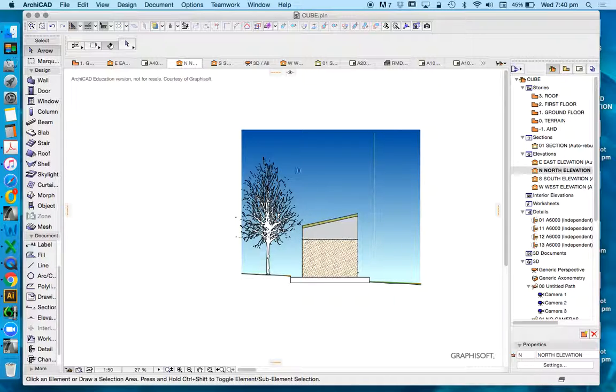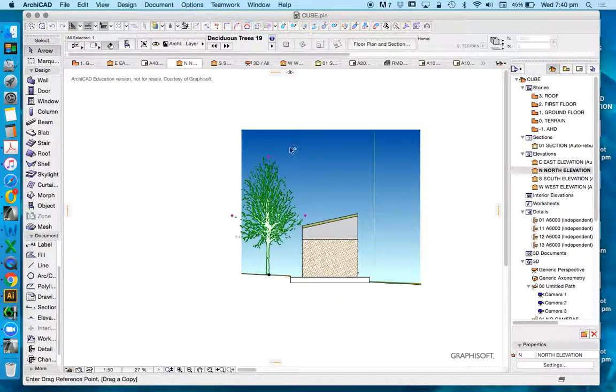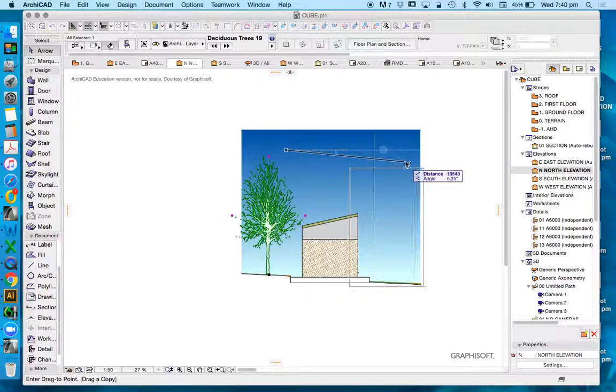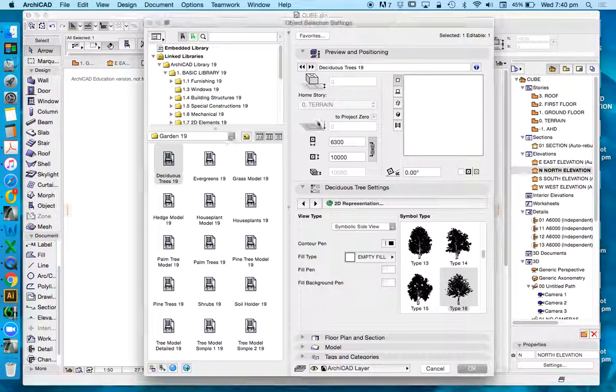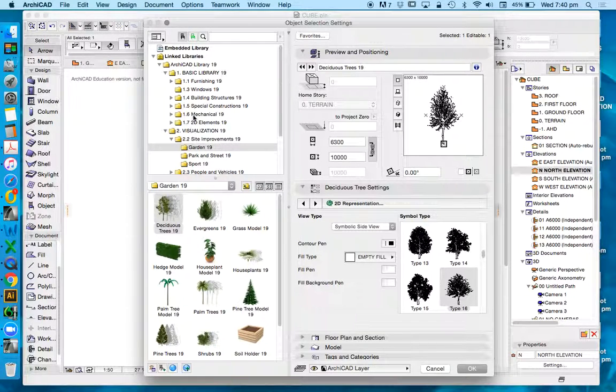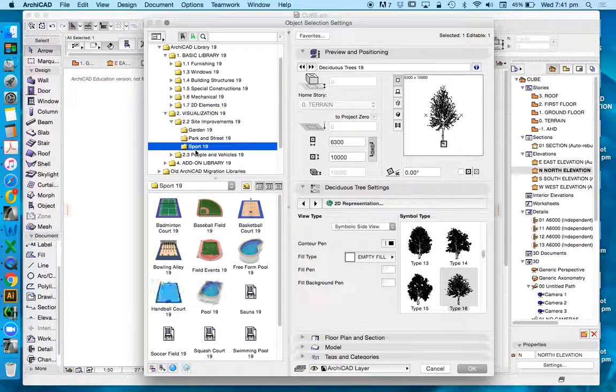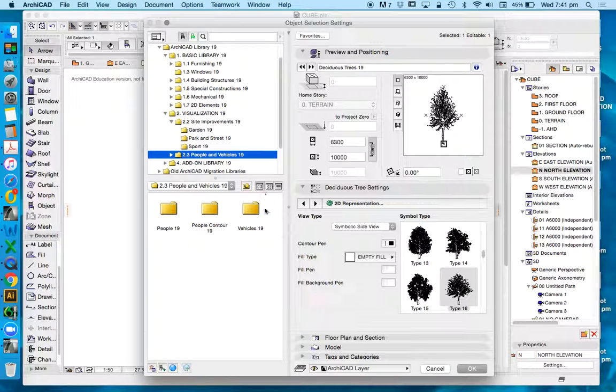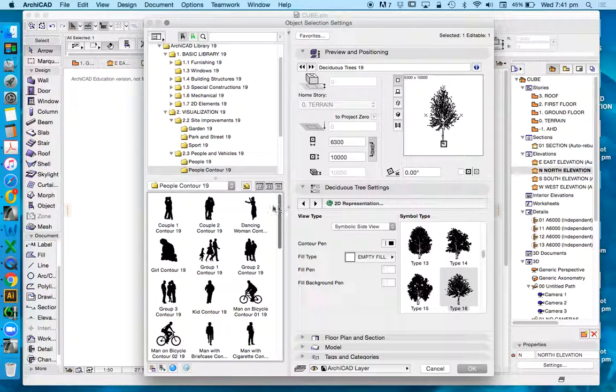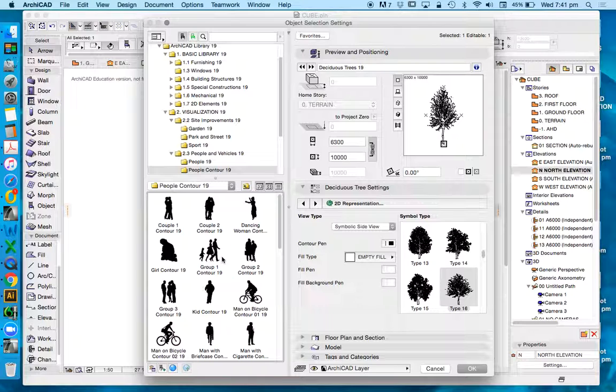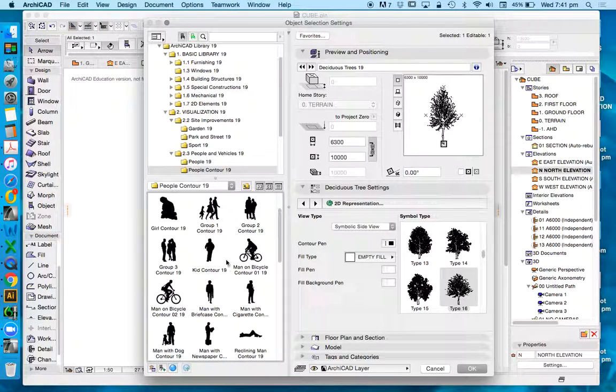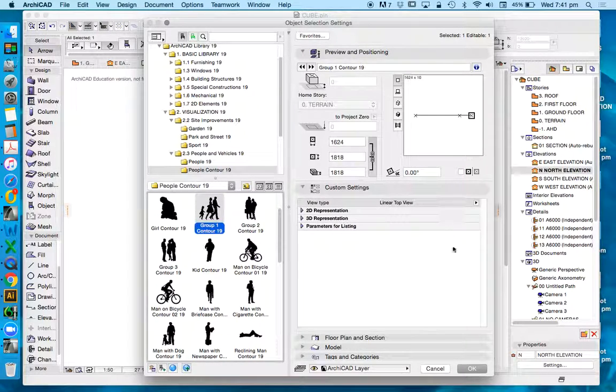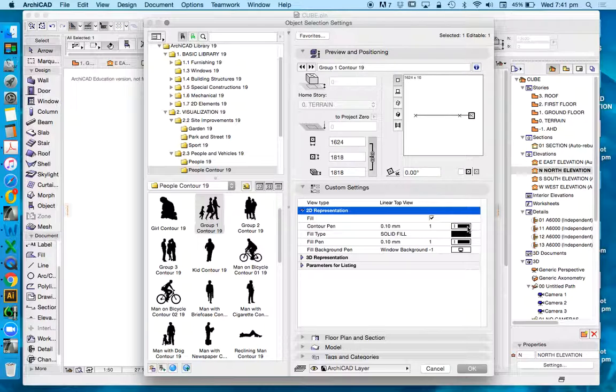Now, we're limited, I guess, to what Archicad has in its library. So, we could copy this and we can find other elements. People Contour, for instance, might work well. If we're trying to, again, create two-dimensional elements.